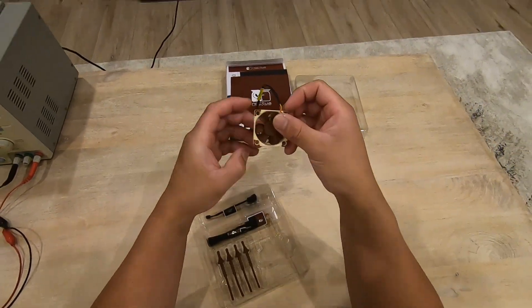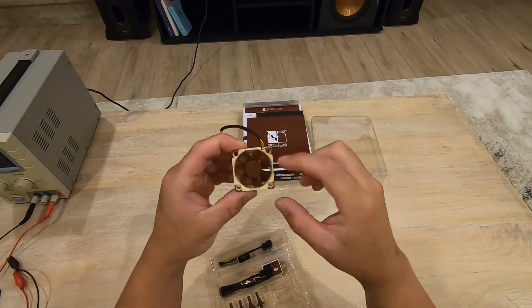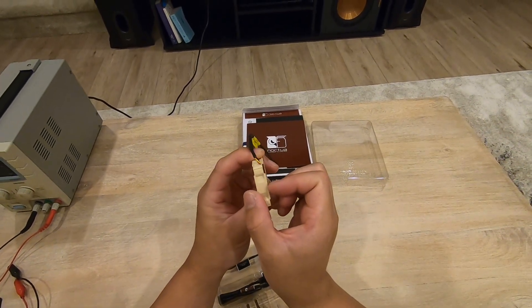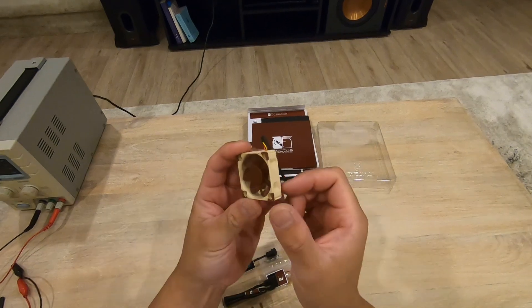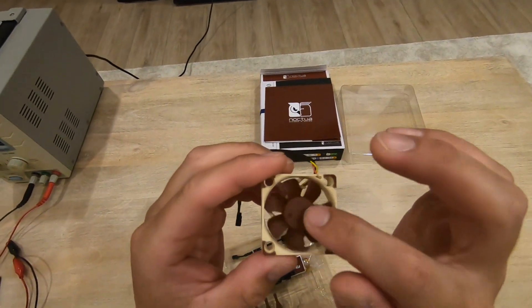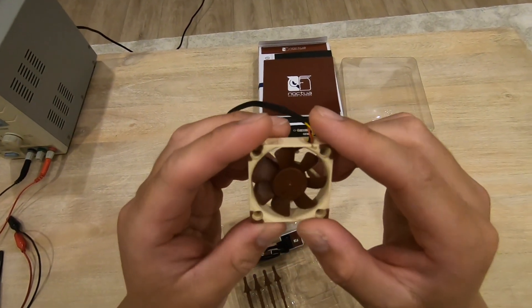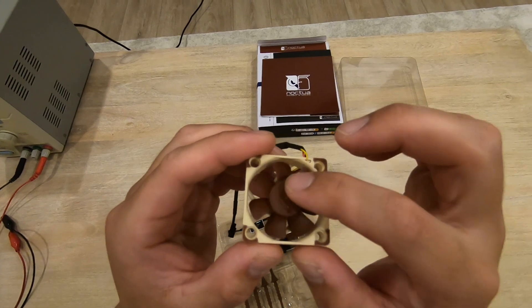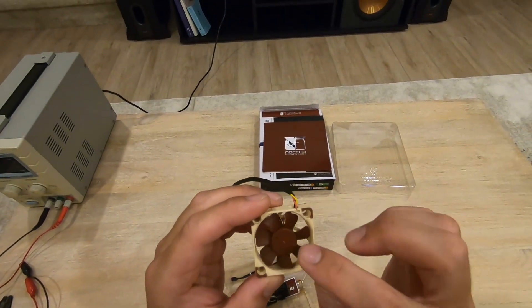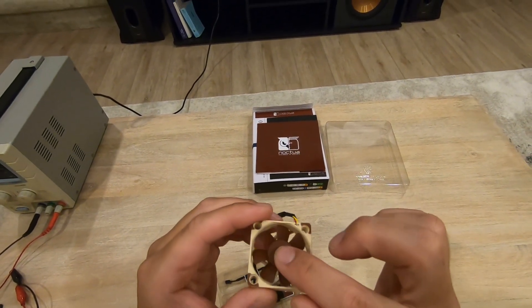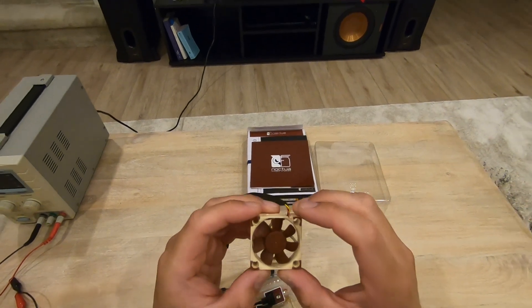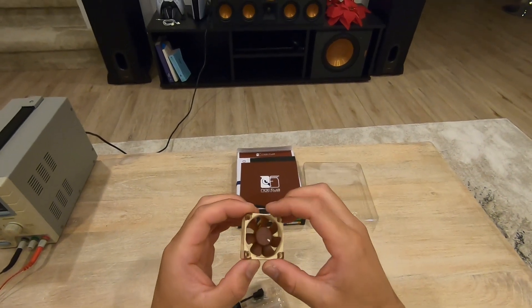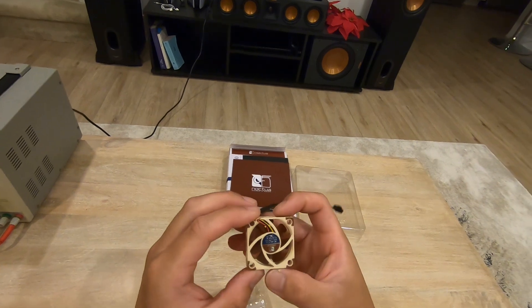This is the fan, 40mm by 40mm by 10mm wide or deep or thick. It has a lot of features that I have not actually seen in other fans, such as these lines. It would probably be more pronounced on their larger fans, maybe the 120mm or 90mm fans.